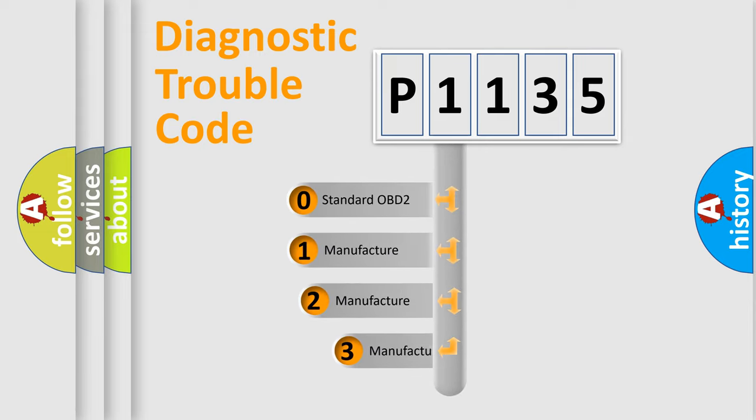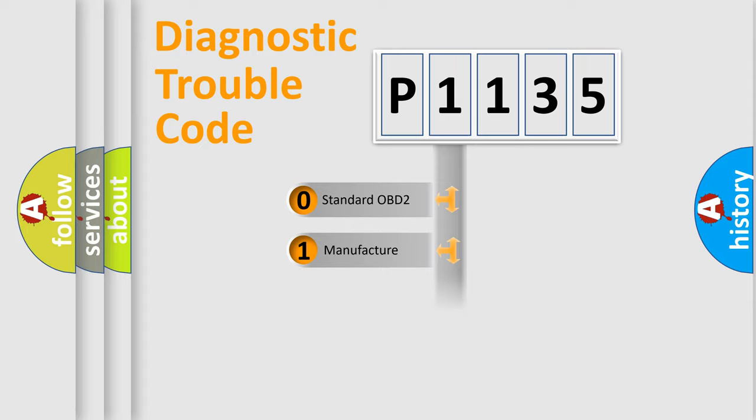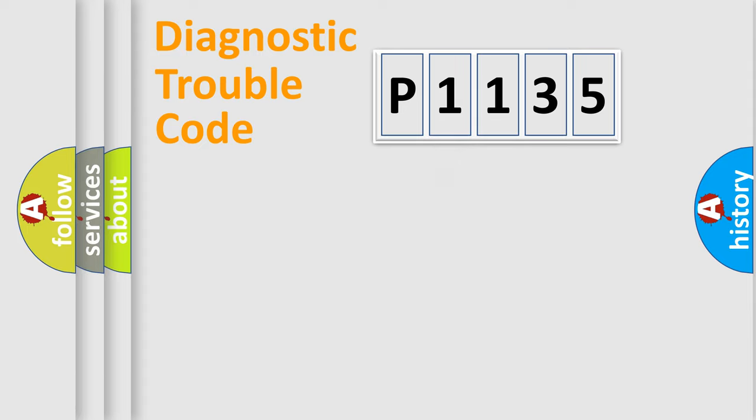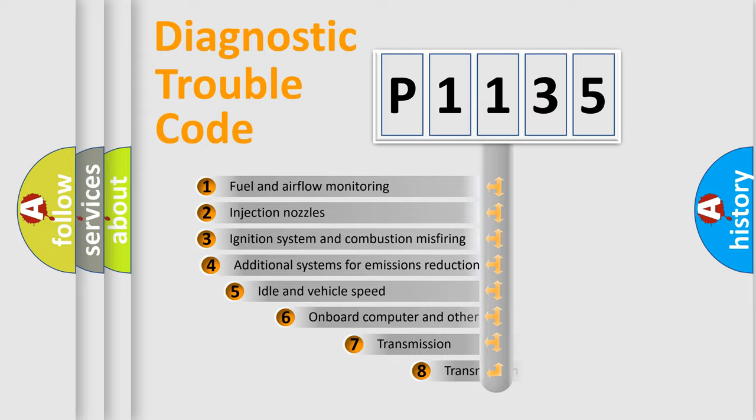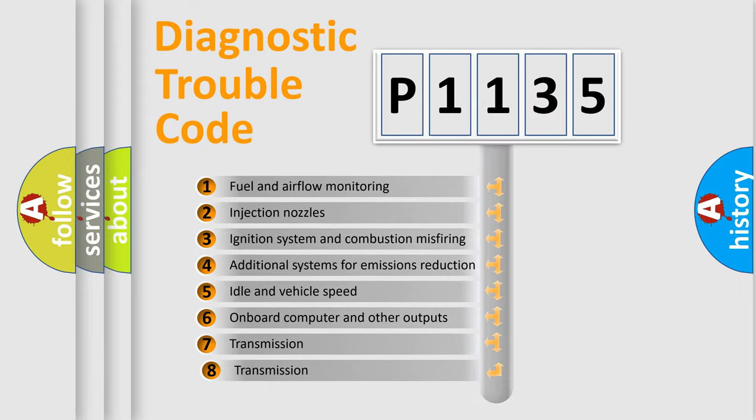If the second character is expressed as zero, it is a standardized error. In the case of numbers 1, 2, or 3, it is a manufacturer-specific error.